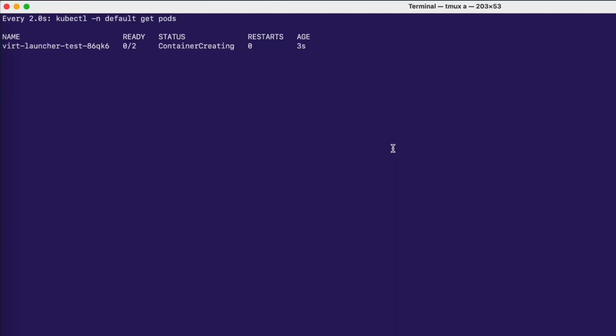Back in the terminal, we can see that the VM has the container creating status and after just a few seconds, it will be running.